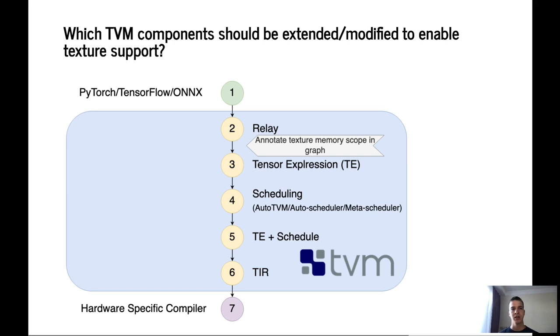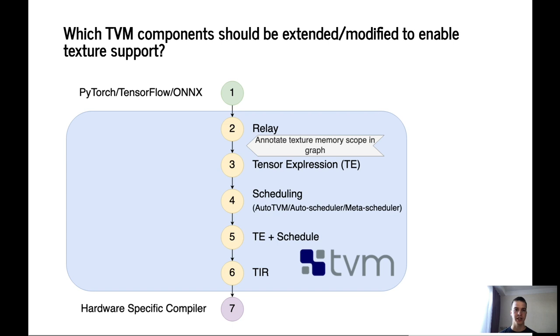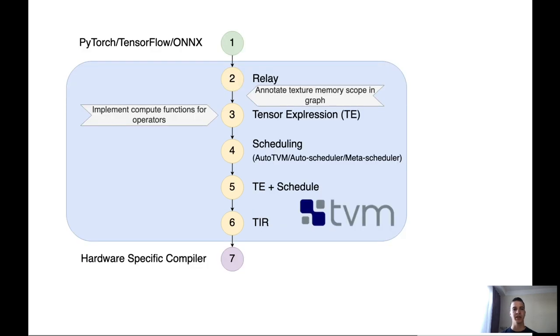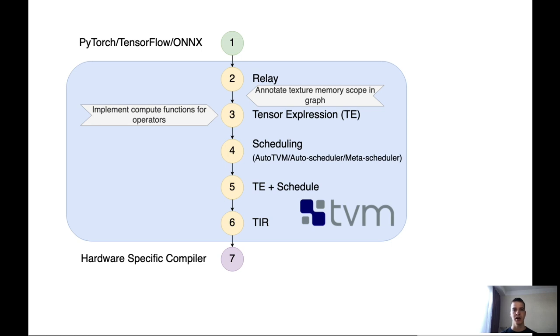So let's take a look at which TVM components should be extended, modified to enable some hardware capabilities. In our case it's texture support. First of all we have to annotate texture memory scope in graph. After relay we get the representation of our network as a graph. And this graph contains some information about the input tensor, output tensors. So we have to modify graph representation and extend it by memory scope information for input and output tensors. Next we have to implement compute functions for operators. Because textures are always blocked and we have to implement compute functions for block format. Also for example in case when the input tensor cannot be packed to the block format, we can repack it in the runtime or during the compilation time. And after that use benefits of the textures and speed up our model.